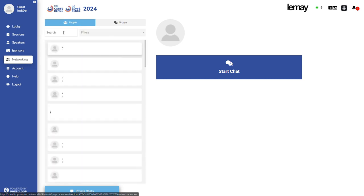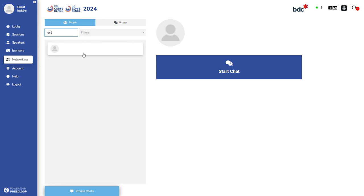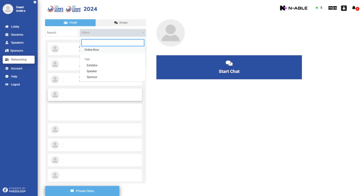To start a private conversation, select the attendee you wish to chat with and click the start chat button. You can also filter participants by category and those who are online now.